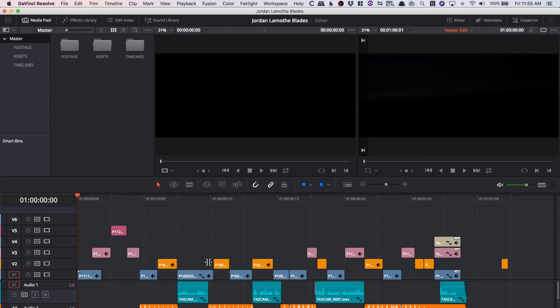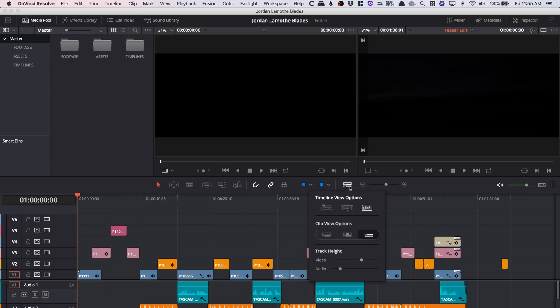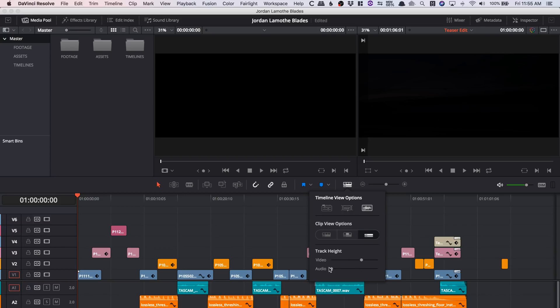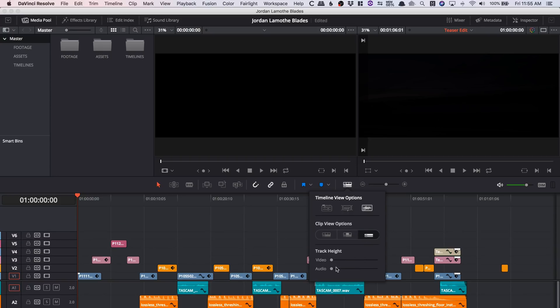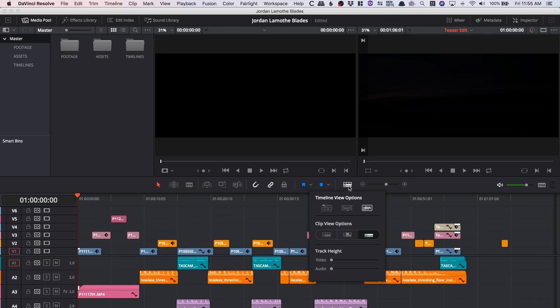When we jump over to the edit page, there's nothing insanely different here either, but there are some really cool useful changes. One of the first things and probably the biggest thing on the edit page is this button right here. When we click on it, they've changed the visual look a little bit, but it still does a lot of the same things. You can adjust track height, and there's the new stack timelines feature.